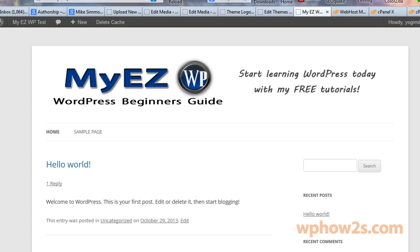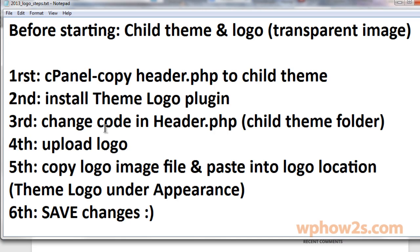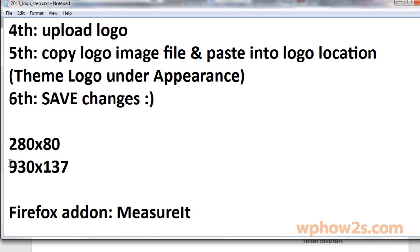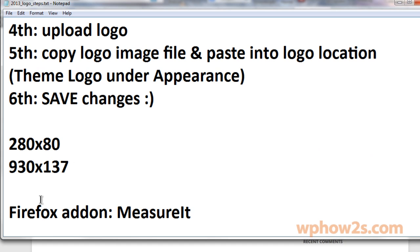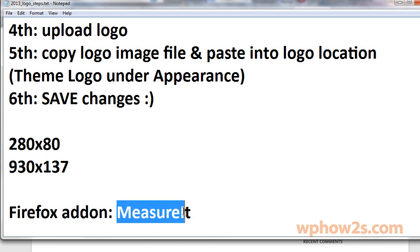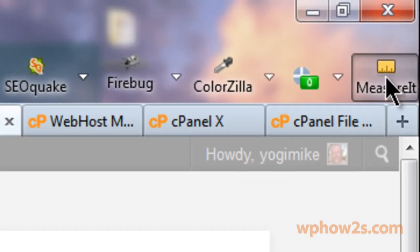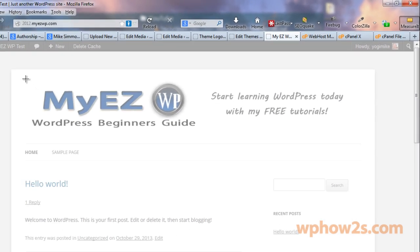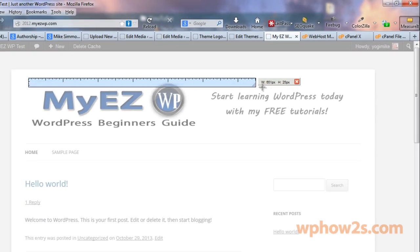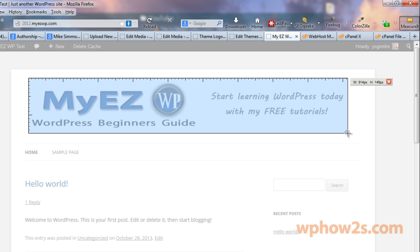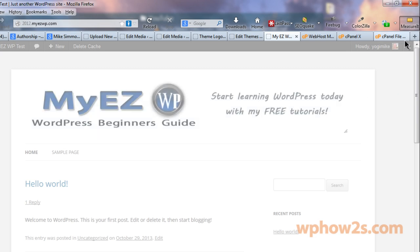The size of the two different logos that I just uploaded - the smaller one was 280 by 80, the bigger one was 930 by 137. Real quick I'll show you a cool little add-on for Firefox called Measure It. If I click on this you can click and drag and figure out what the approximate size that you need for your image or your logo. See it says 914 by 149 so it gives you a pretty good approximation. Really cool little add-on, Measure It.